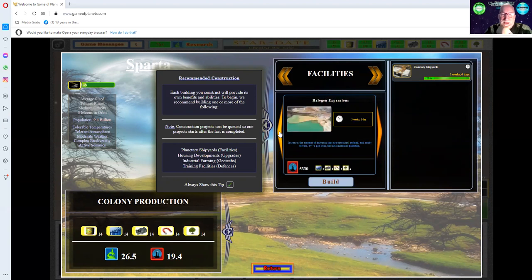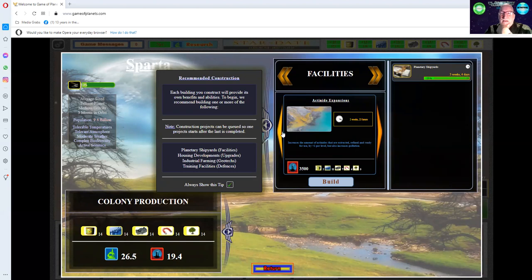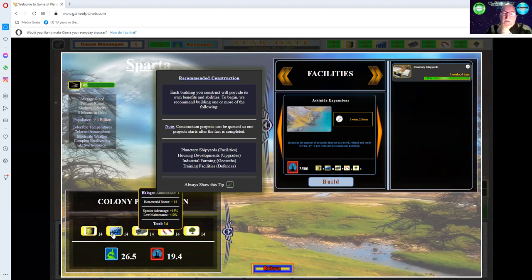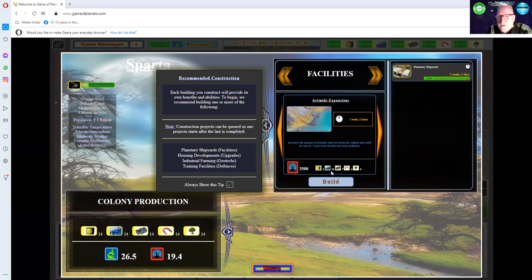Your facilities: you've got different mining types—metal alloy expansion, lanthanide expansion, halogen, and actinide. All of these build and then increase the amount that you get as a multiple for how much you get every day in terms of those resources. But they cost quite a few resources. There's five different resources at the bottom.